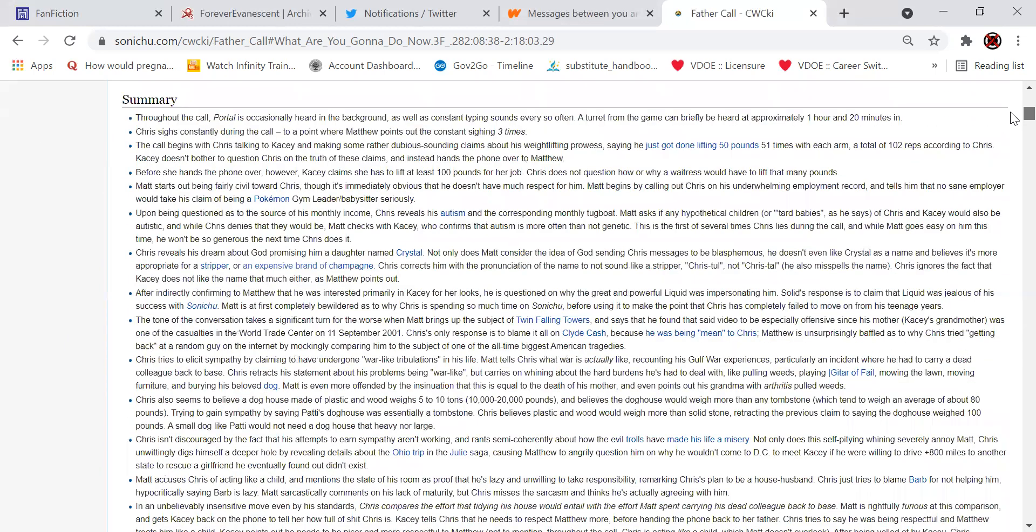Okay, so here's the summary of the call. Throughout the call, Portal is occasionally heard in the background, as well as constant typing sounds every so often. A turn from the video game can briefly be heard at approximately one hour and 20 minutes in. You know, I remember listening to a good majority of this call when I was listening to Gino Samuel's video on the subject, and I didn't hear this. Maybe he edited it out, I don't know. But I never really heard any sound effects. Chris sighs constantly during the call to a point where Matthew points out the constant sighing three times. Yeah, he does that a lot. It's really annoying.